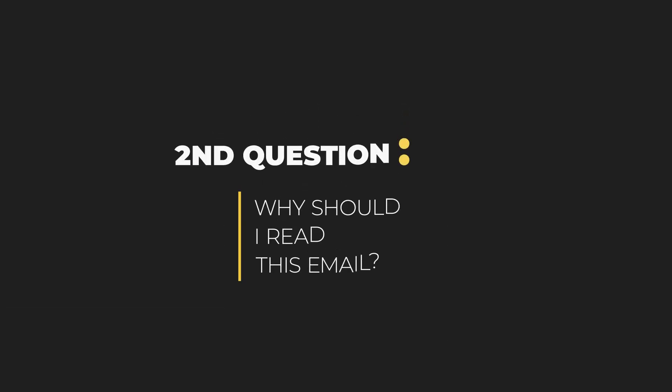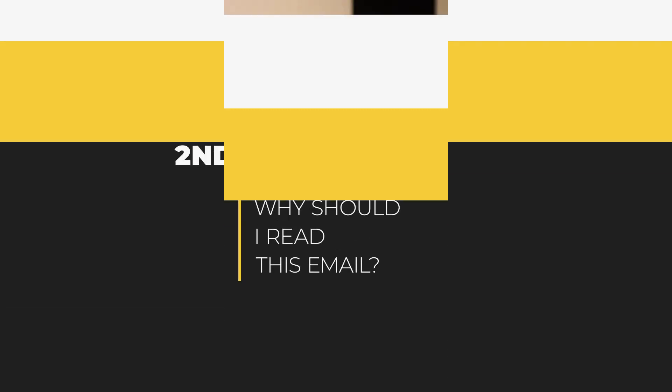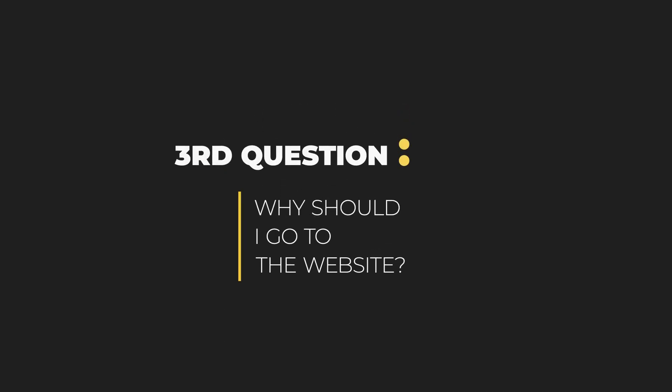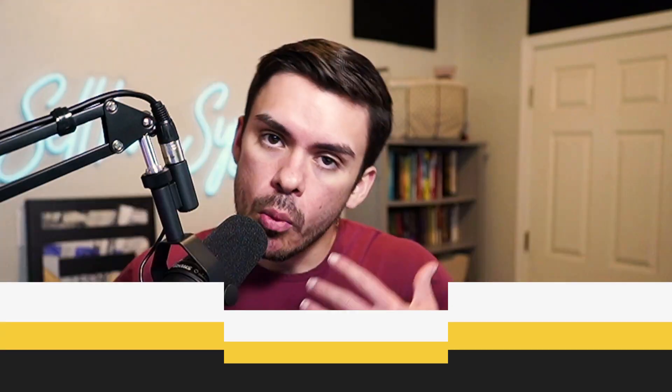Question number two is going to be why should I read this email? What is going to be the thing that is going to hook me and get me interested to actually spend 20, 30 seconds of my day to read whatever you have to say? And then the third question is, is why should I go to the website? Why should I click with each of these individual items? What you're going to do is you're going to answer them. You're going to put them into the perfect email formula and answer these questions. If you don't know why somebody should click, if you don't know why they should read, why they should even open up the email in the first place, then they're not going to know. So the very first step of this is driving clarity for yourself.